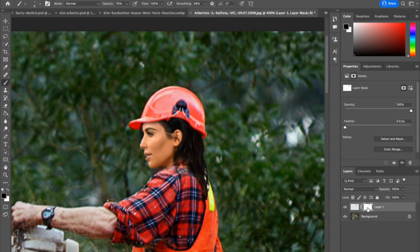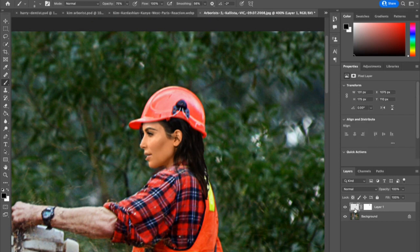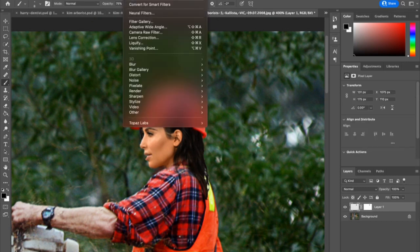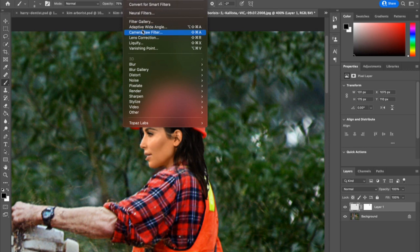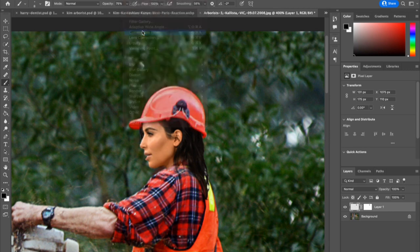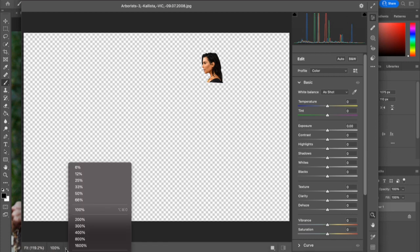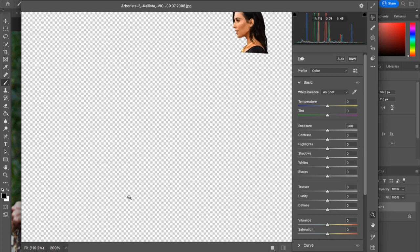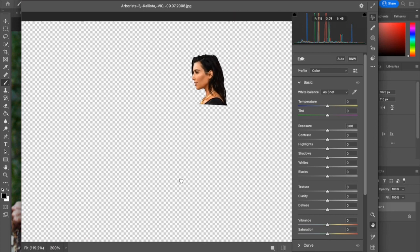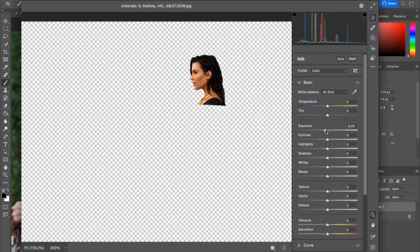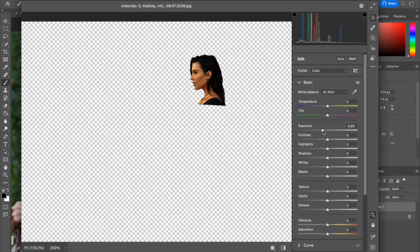So, in the layers panel, I'm going to click off of the layer mask and onto the thumbnail for Kim. Then I'm going to go up to Filter, Camera Raw Filter. And I am going to zoom in a bit on Kim and just bring down the exposure a little bit, reduce some of the highlights.